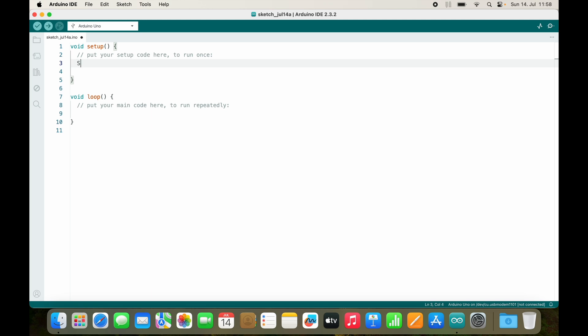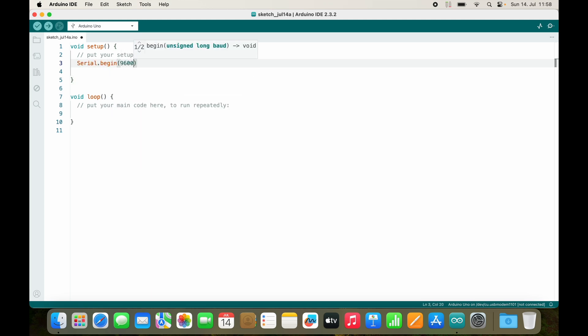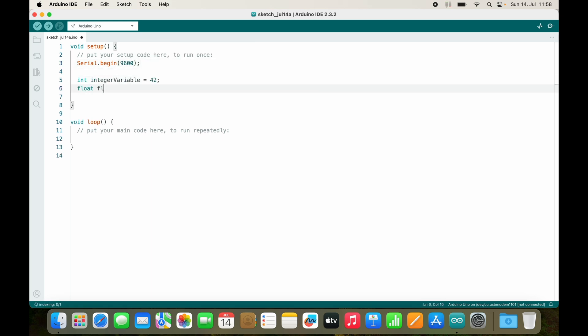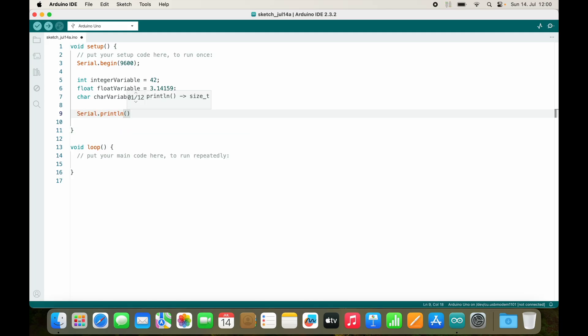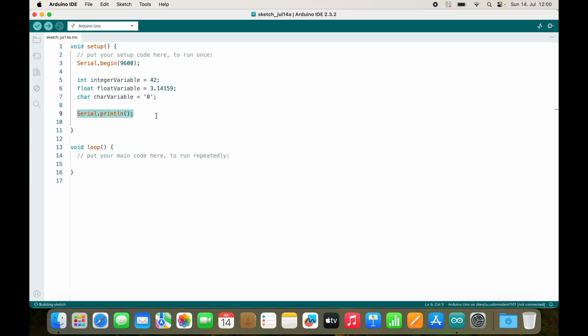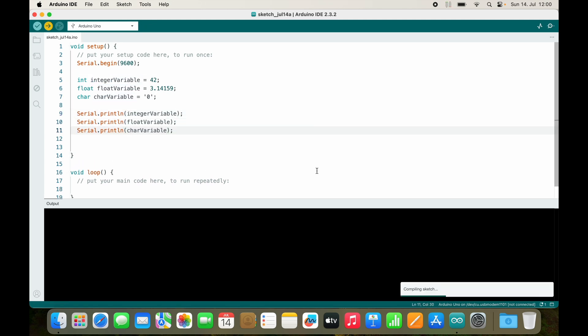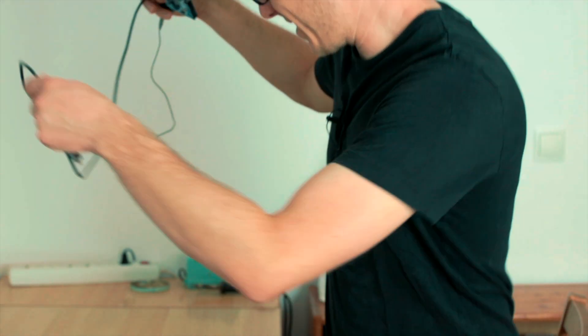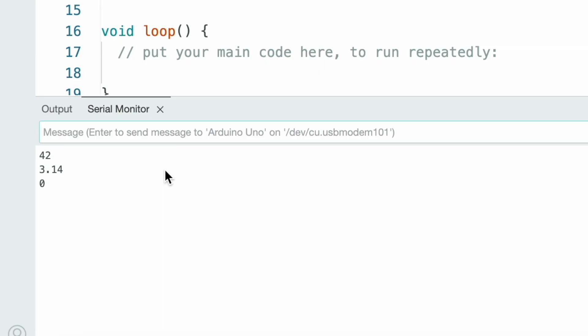At some basics, I will serial print with 9600 baud. I will create an integer variable, a floating point variable, a character variable, and I will just print everything.